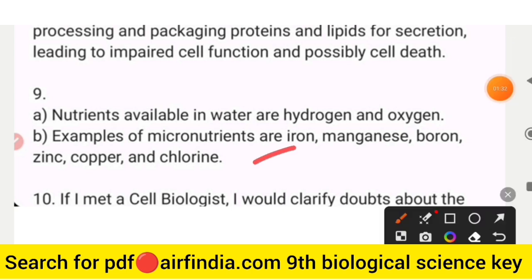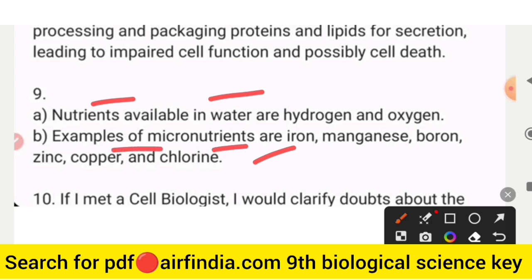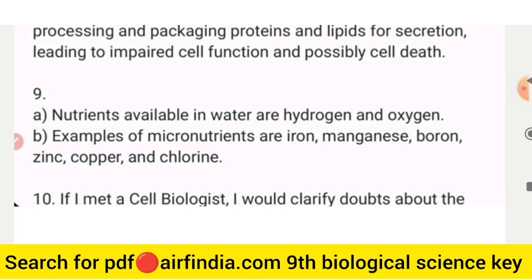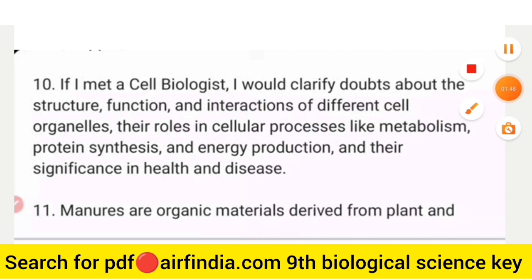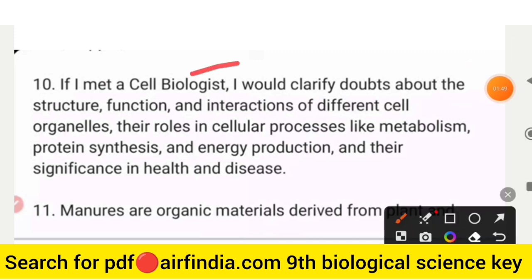Question number 9 answer: nutrients available in water are hydrogen and oxygen. Examples of micronutrients are iron, manganese, boron, zinc, copper, and chlorine.